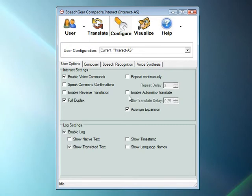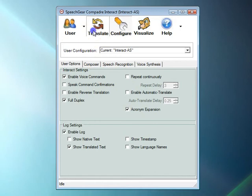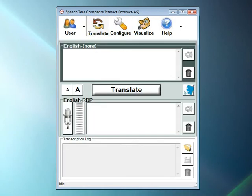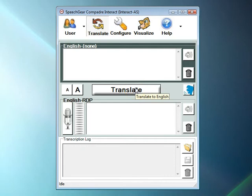Let's go back to translating by clicking on the Translate icon. When you are using Interact-AS in this Manual mode, you need to click on the Translate button for a translation to occur.